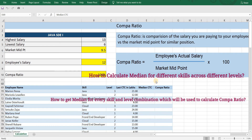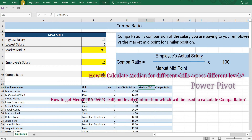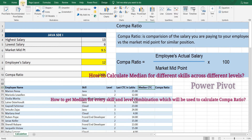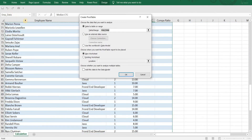The answer to the first one is very simple. Insert a Power Pivot and create a measure to calculate median. I have already made a detailed video on the same, so I will quickly cover this part. Go to Insert, Pivot Table, and select the checkbox for 'Add this data to data model.' Click OK.